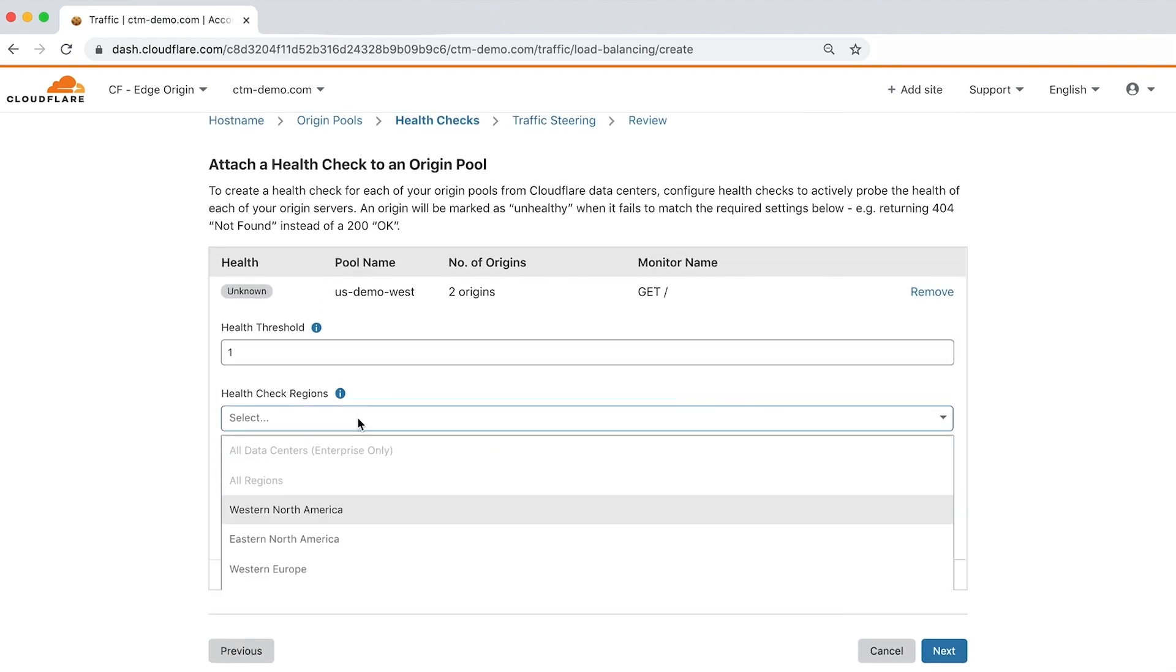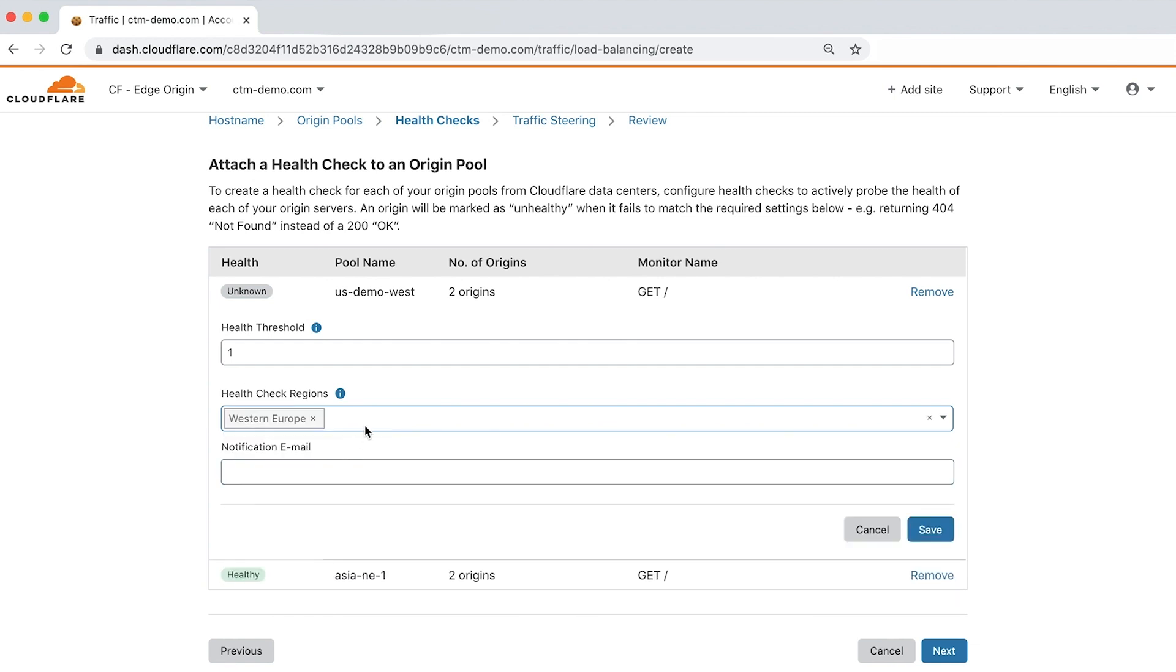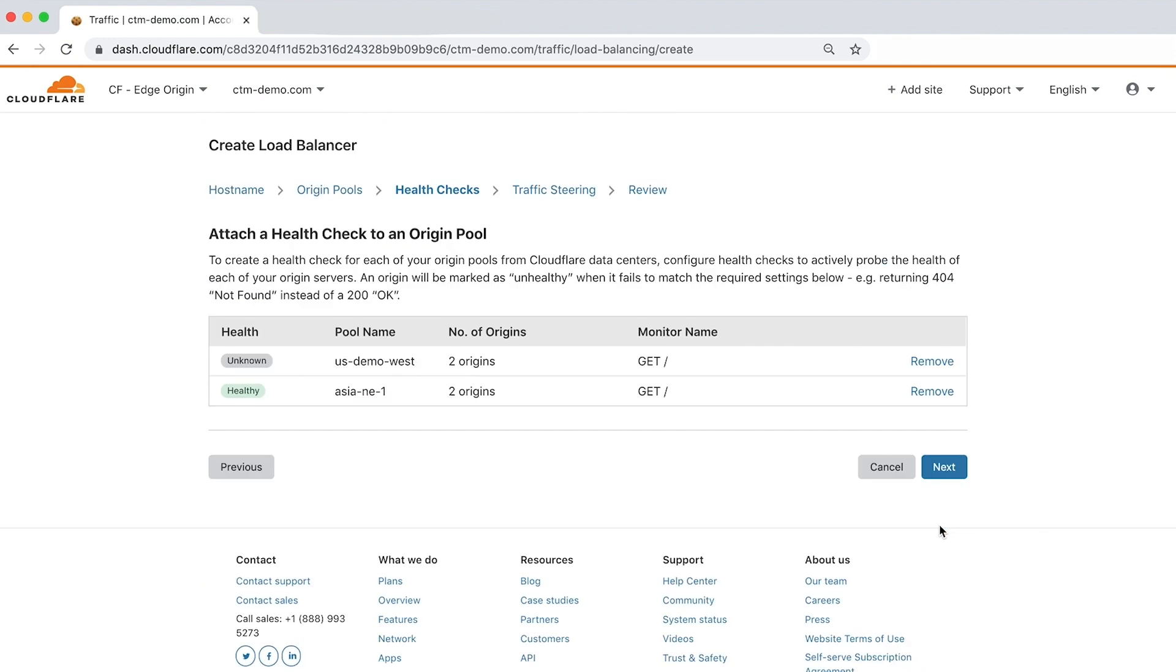We'll leave the health threshold as 1, choose western Europe and western North America as the health check regions, and click save to complete the health monitor configuration.